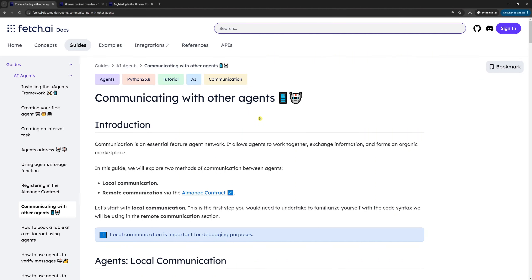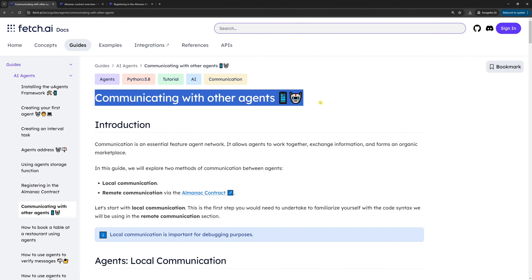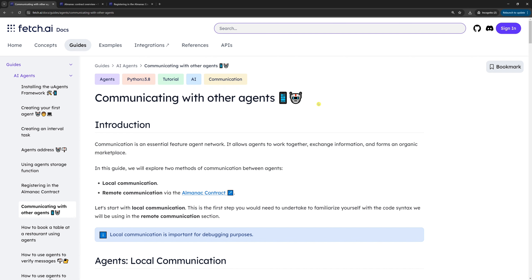Hello world! In today's tutorial, we're going to make Fetch AI agents communicate with each other. Fetch AI agents can communicate locally or remotely. I'm going to show you examples in Python.